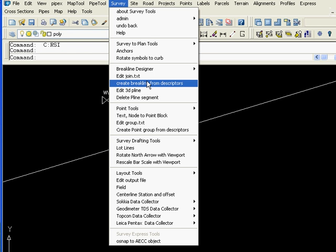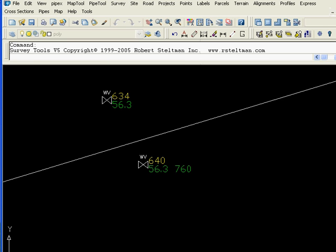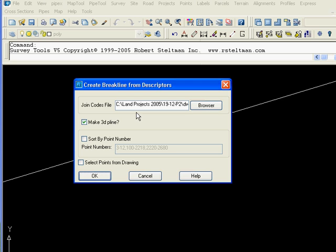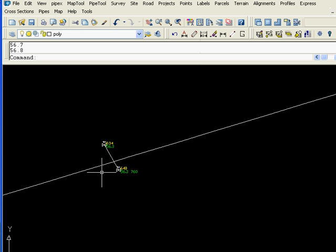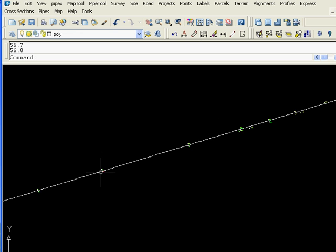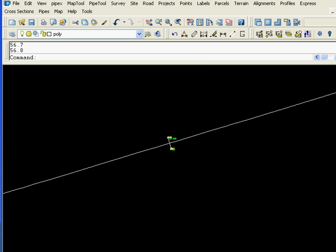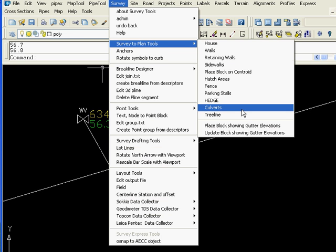Next we select create break lines from descriptors. We use that text file and we're going to create a 3D polyline. This creates the line work for all the culverts in the project.